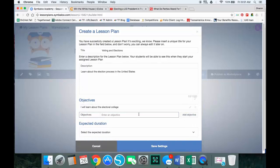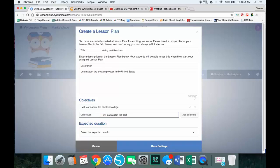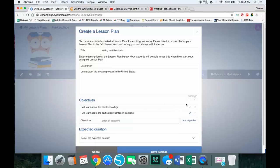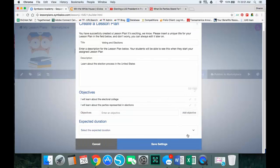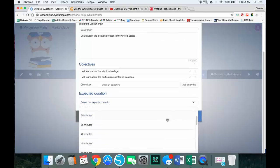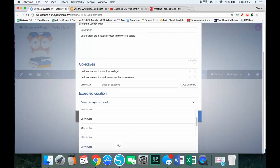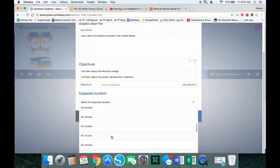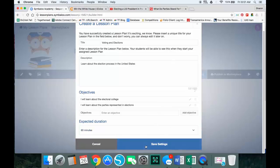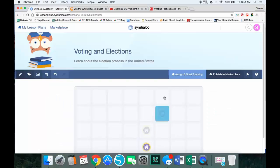I'm going to put I will learn about the parties represented in elections. And for now I'm going to say that this should take approximately 60 minutes. Again, I can change this later. And then I'm going to save my settings.